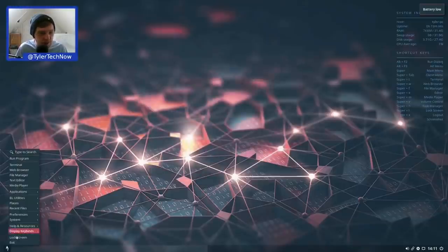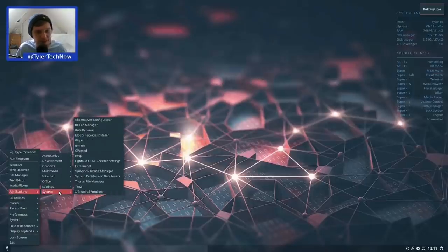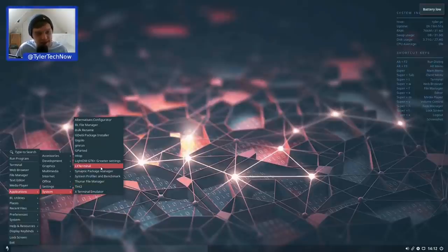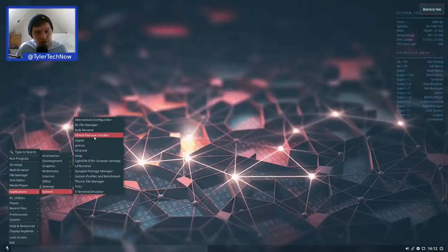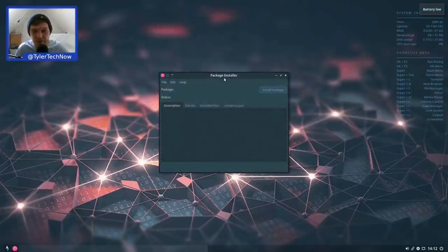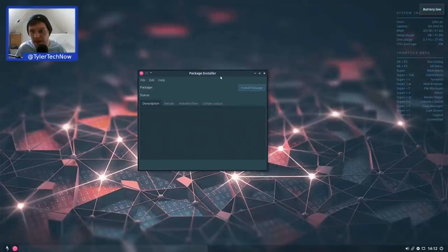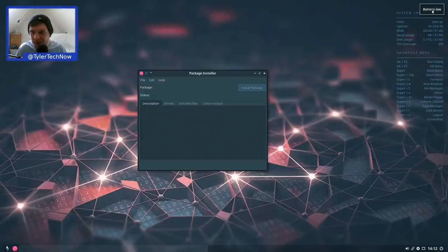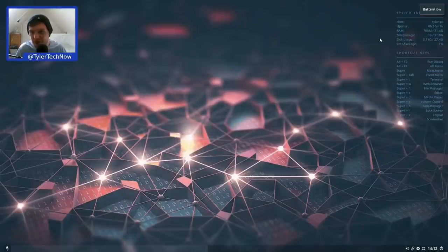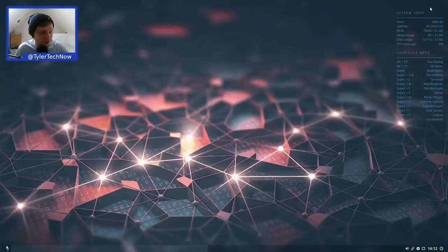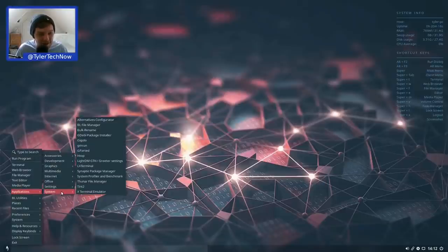In System: the Tint2 panel, LXTerminal, GParted out of the box, and GDebi for installing .deb packages with a GUI. Strangely, a battery-low icon appeared in the tray — we're on a desktop with no battery. This seemed to appear when we opened GDebi, which is rather odd.